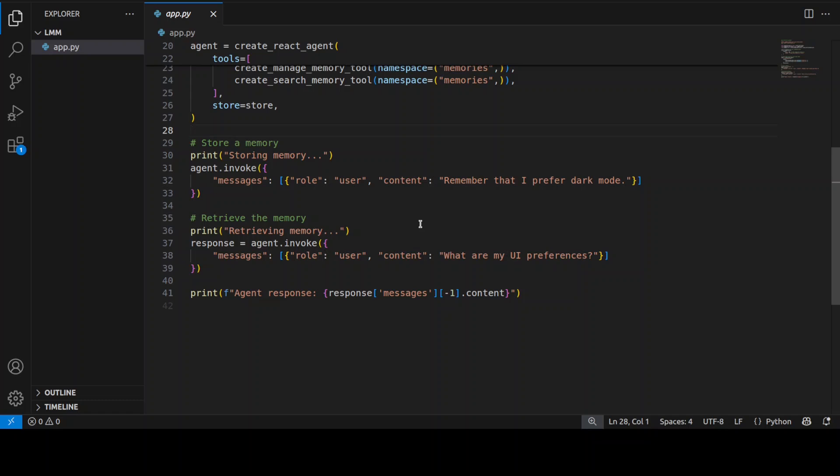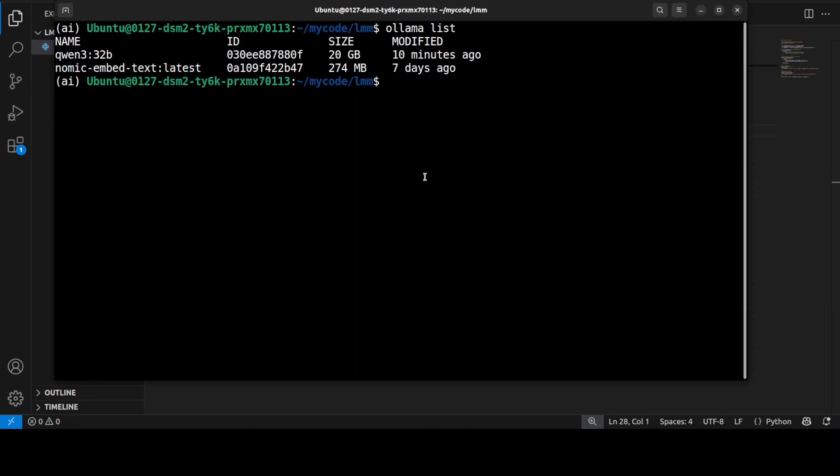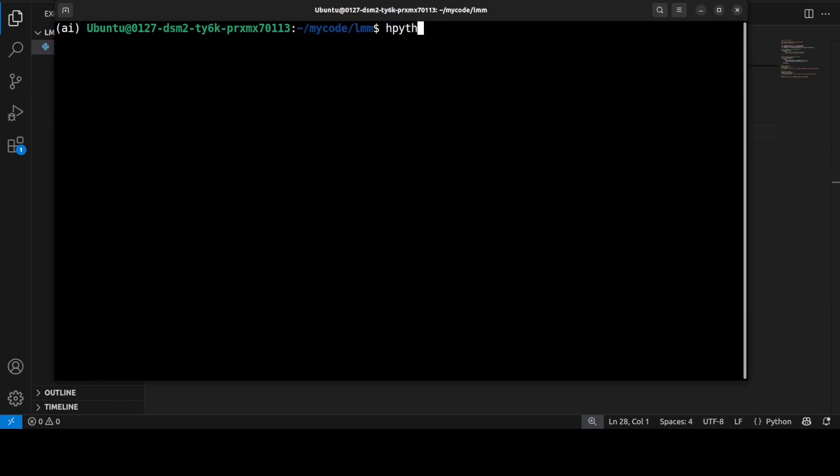Then we have the search memory tool that lets the agent search through its stored memories to find relevant information when needed during conversations. So let's run it. What will happen is the agent is going to first receive a message about preferring dark mode, and the manage memory tool will store this preference. Let me clear the screen and let me quickly run this code for you.